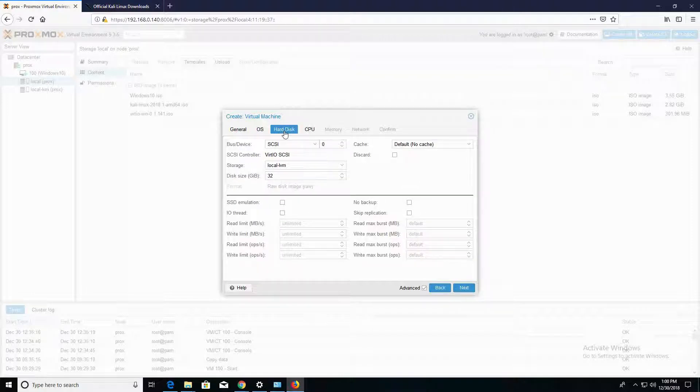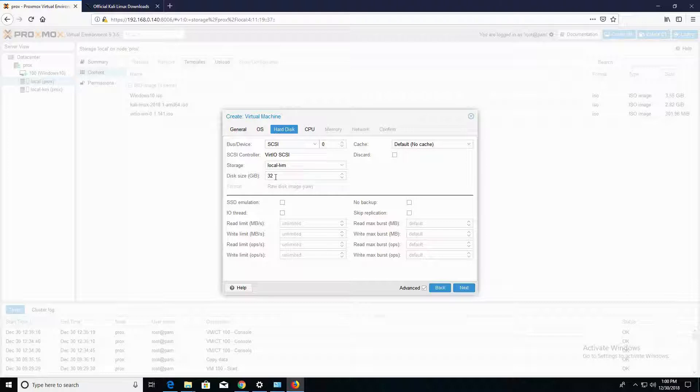Alright, so in the hard drive section, one of the things we want to do is we want to make sure that our disk size is greater than 20 gigs. 20 gigs is the minimum requirement for Kali Linux, and we're good to go with 32 gigs. With that being said, I'm going to go ahead and click on Next.